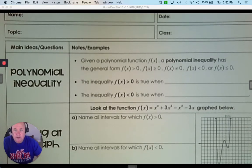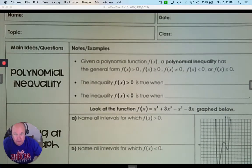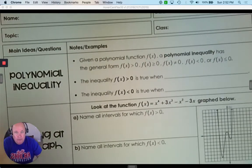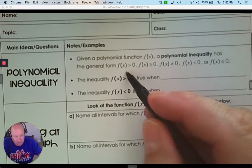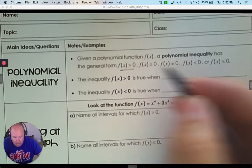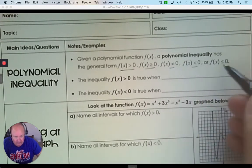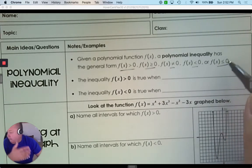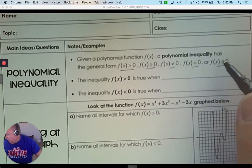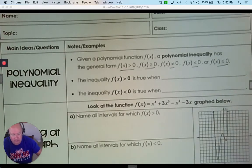This lesson is on polynomial inequalities and rational inequalities. Given a polynomial function, a polynomial inequality has this general form where f(x) is greater than 0, greater than or equal, not equal, less than, or less than or equal. Those are all the signs that are not equal to — where one is bigger, one is smaller, one is not equal to something.